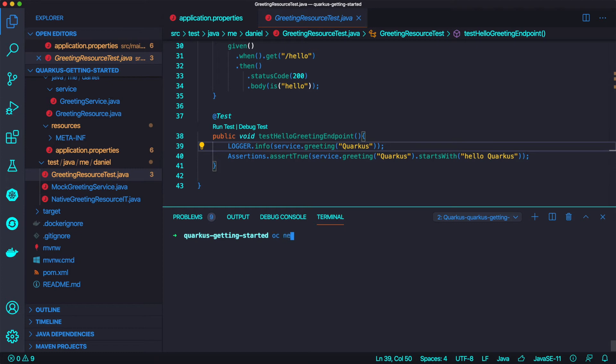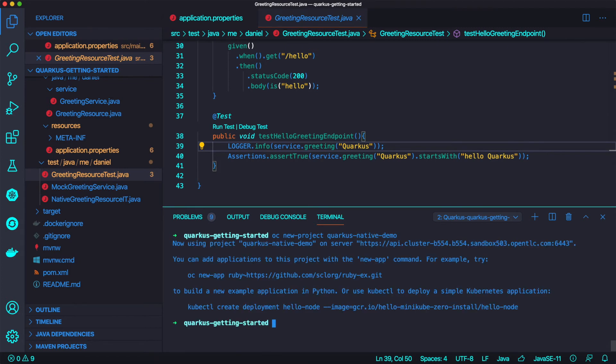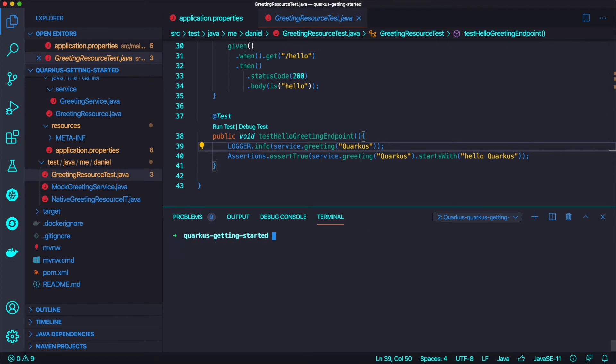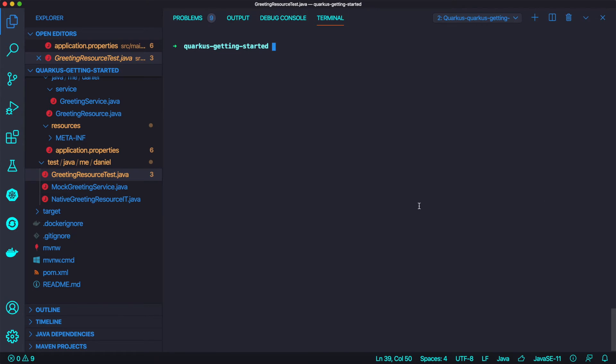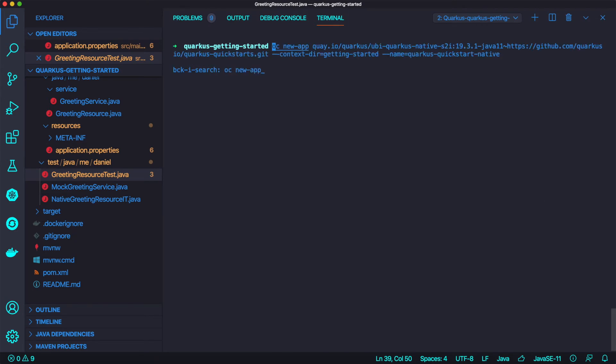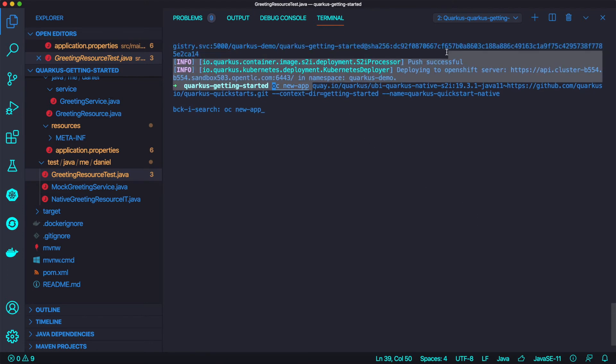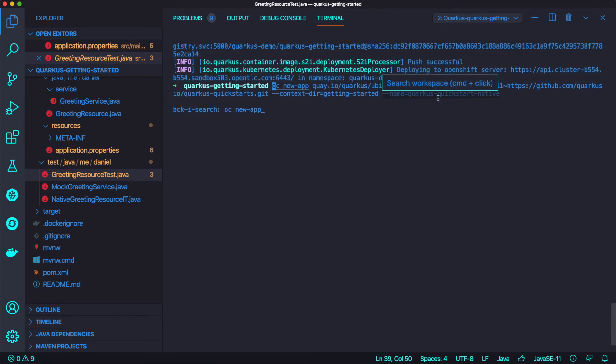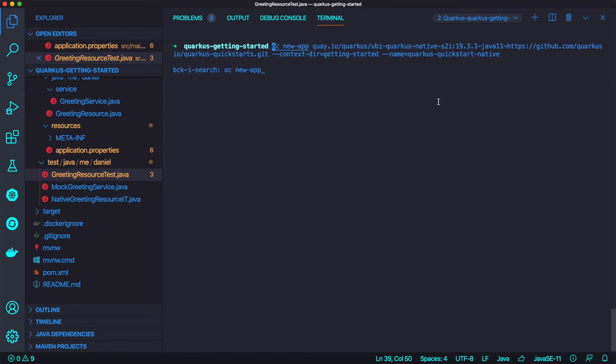So let's try to create a new project to compare previous Java application and native compilation application. So create a new project using OC command, OC new project. Okay. And name it native, what else, Quarkus native demo. And I'm going to make it expand and OC new app. And this one, so I'm going to, in this command line, I'm going to repeat, I'm going to use this.